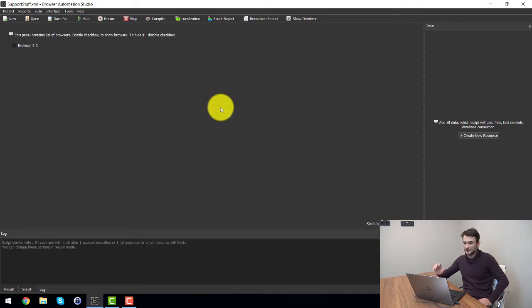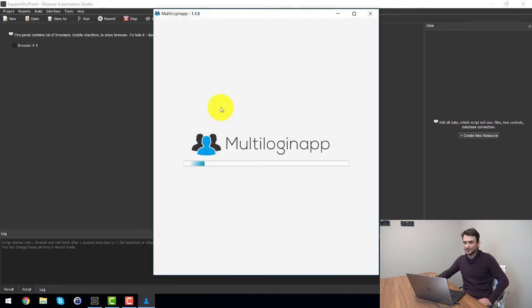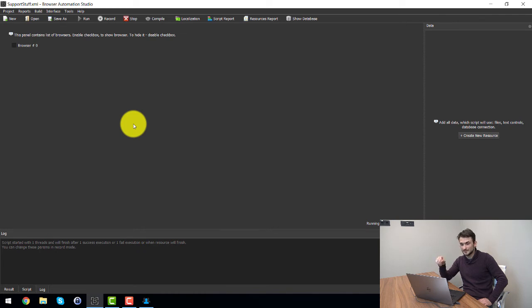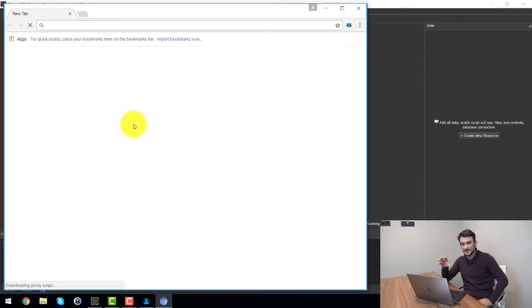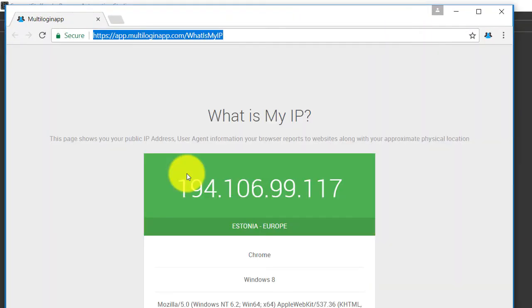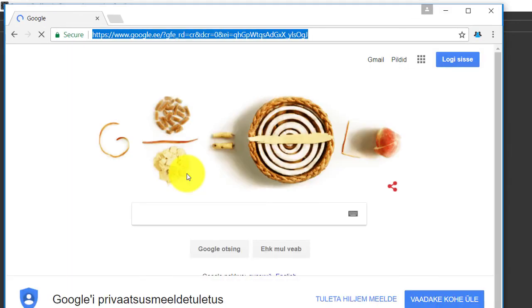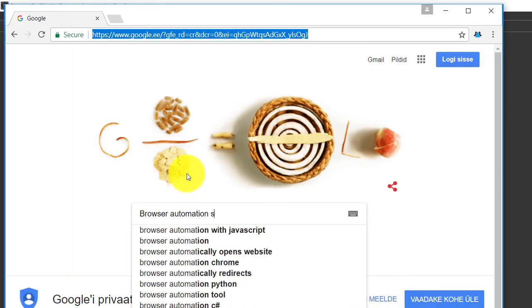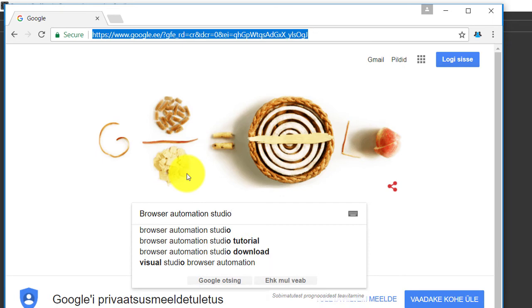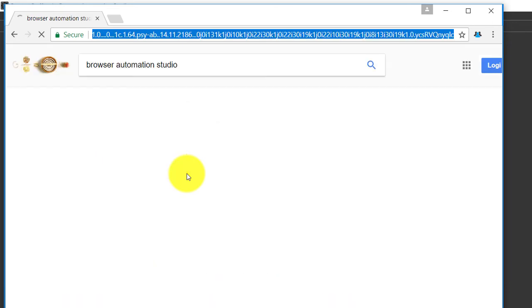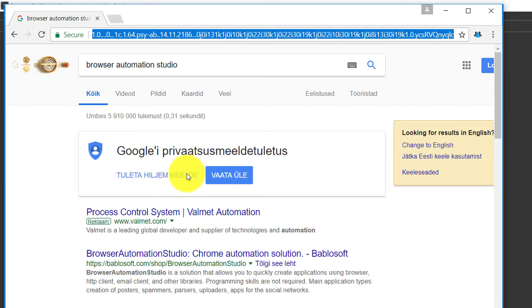So as you can see it launches multi-login. Now it should create a separate profile, opens the profile, goes to Google, types browser automation studio, selects from the suggested ones and clicks the second link.